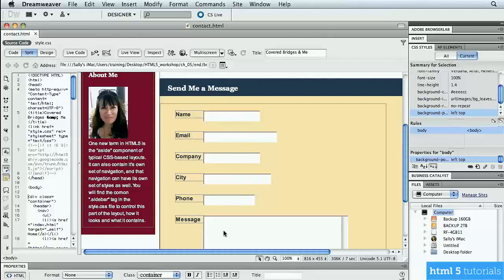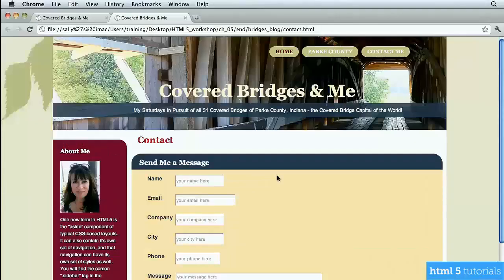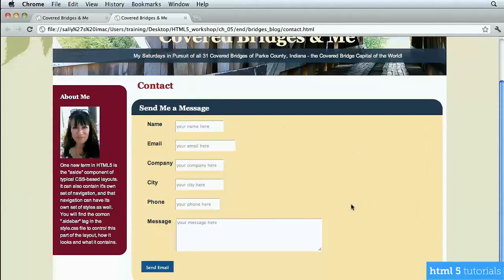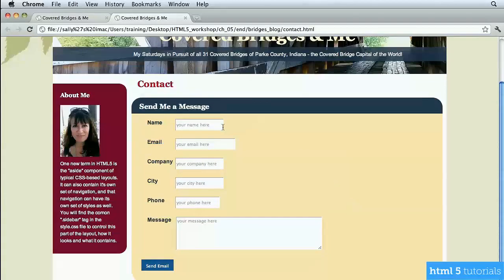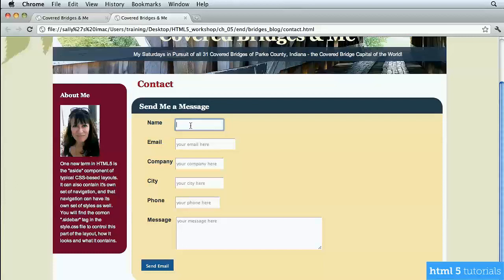So first, let me preview this for you. So I'm going to preview it in my browser, and this is what it looks like. It has a nice little phrase of text in each one of those when the user clicks, so it gives them a hint of what to type. When the user clicks, that text disappears as they start entering type. Very nice. So let's go and set that up.